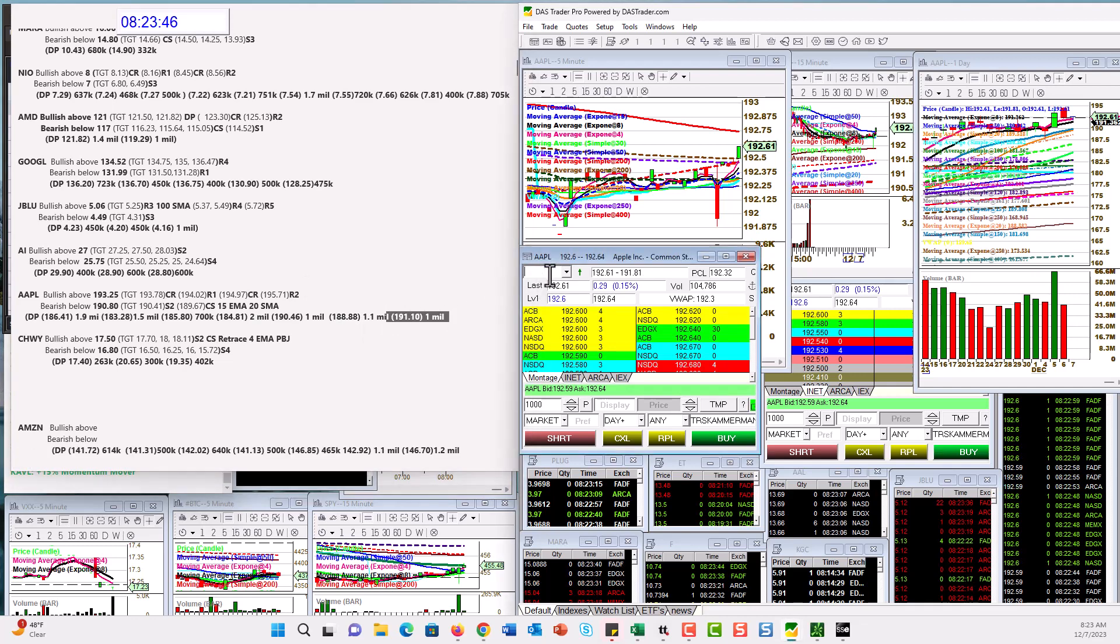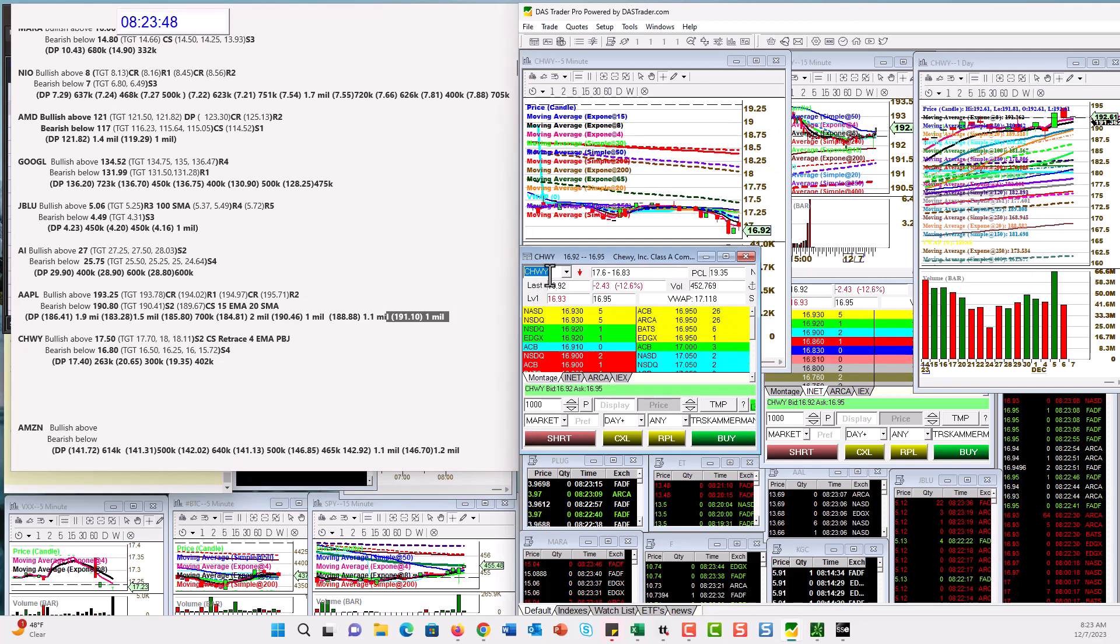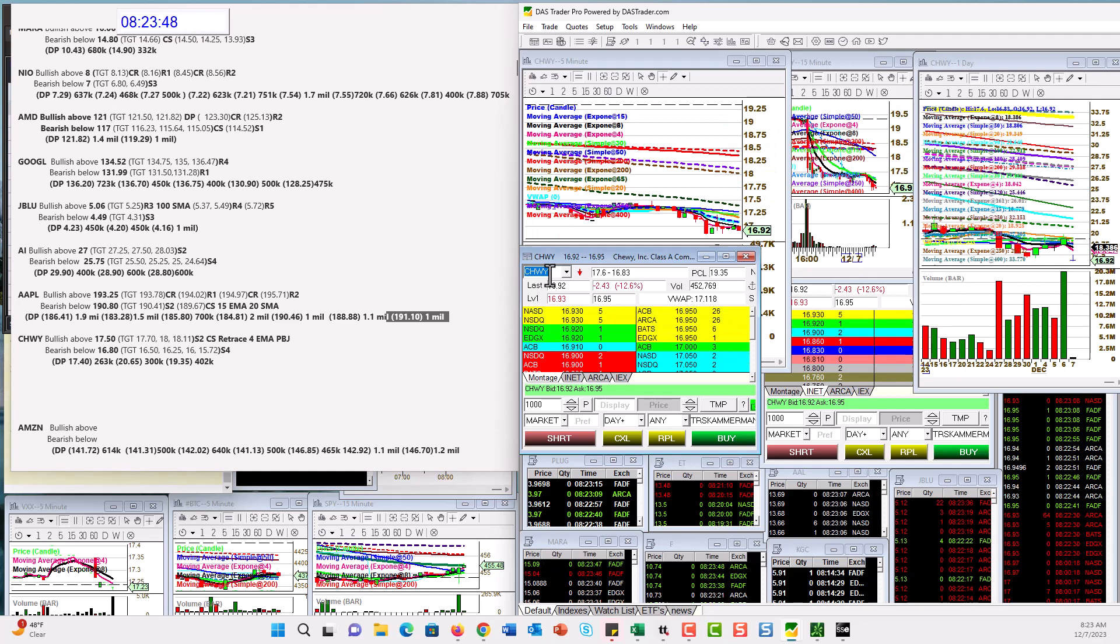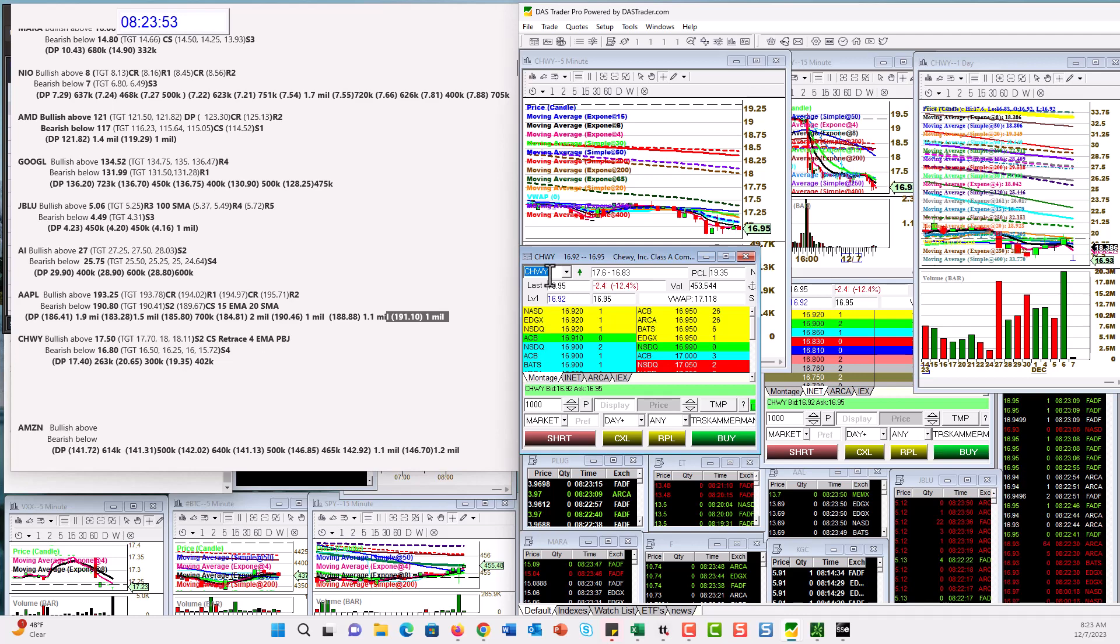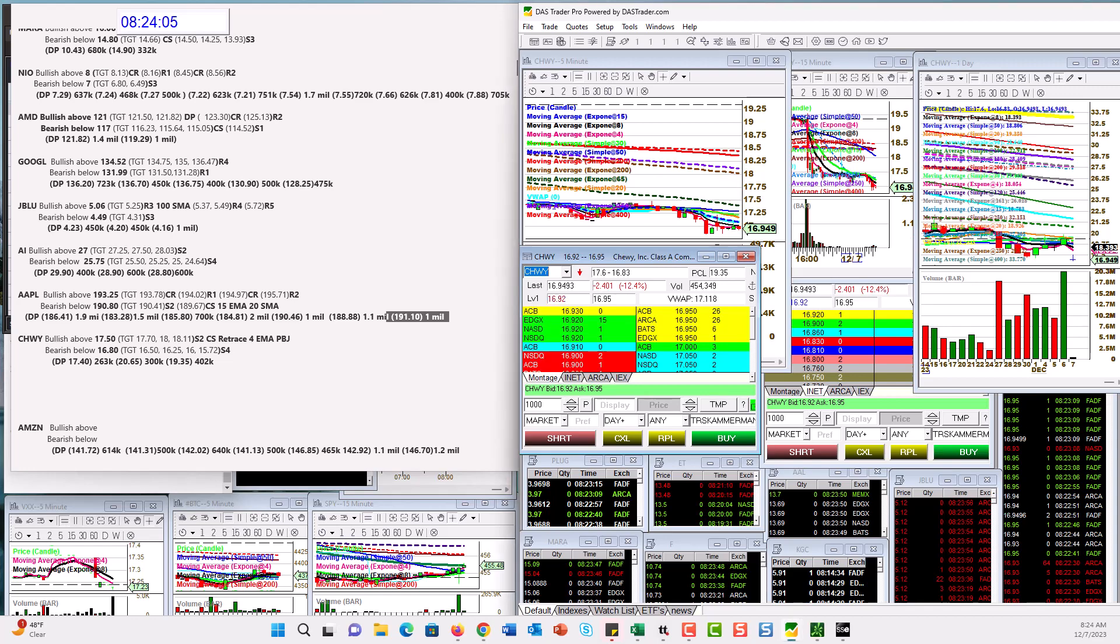And Chewy. Yeah. Chewy had prints as well. Mm-hmm. And now it had, yeah, not so great earnings. Bullish above 17.50. Looking at this trade right here. Alright. For that retrace or we're going much lower. Bear below 16.80. There you have it.